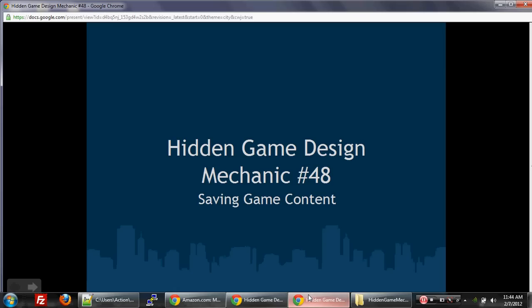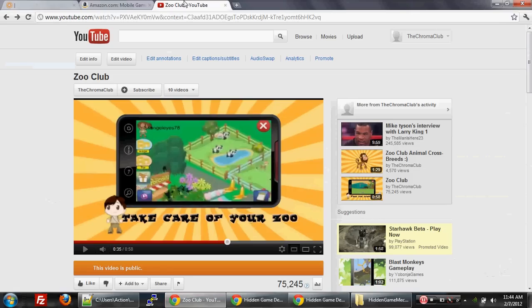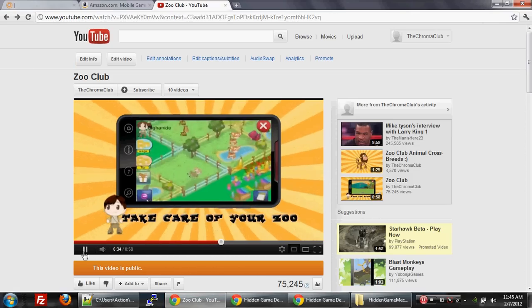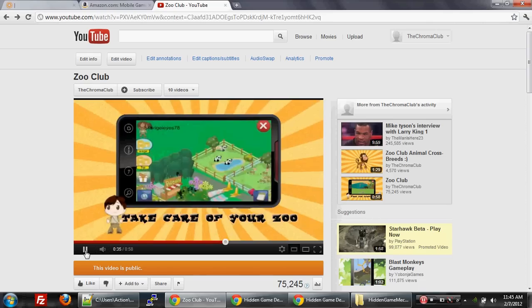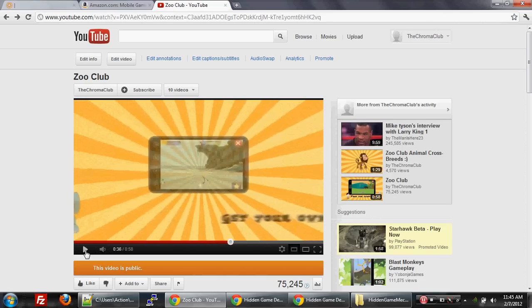For example, the zoo game that I helped work on. So people are building their own zoo here, let's look at this video. They're building their own zoo, they might be proud of their zoo. What they might want to do is then save that zoo to their media gallery on their phone or something else like that.